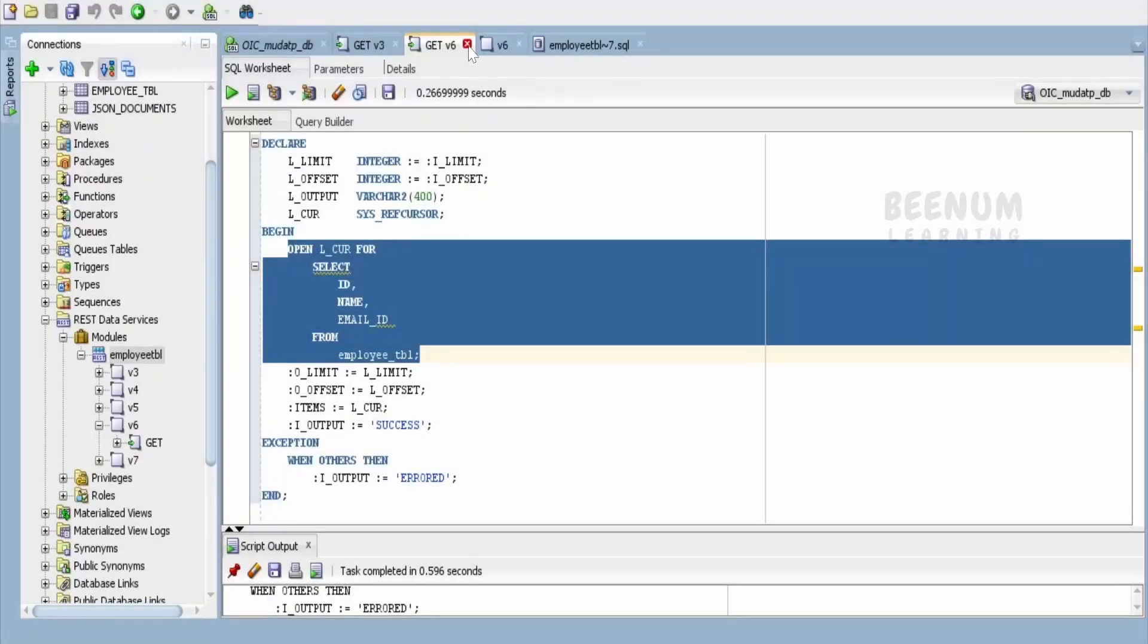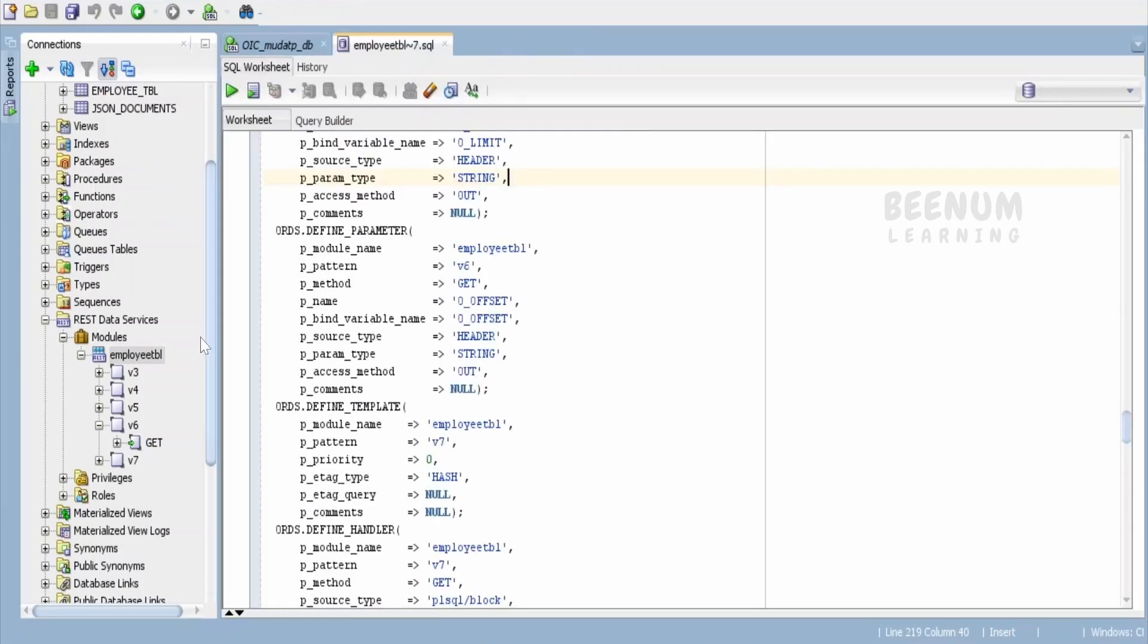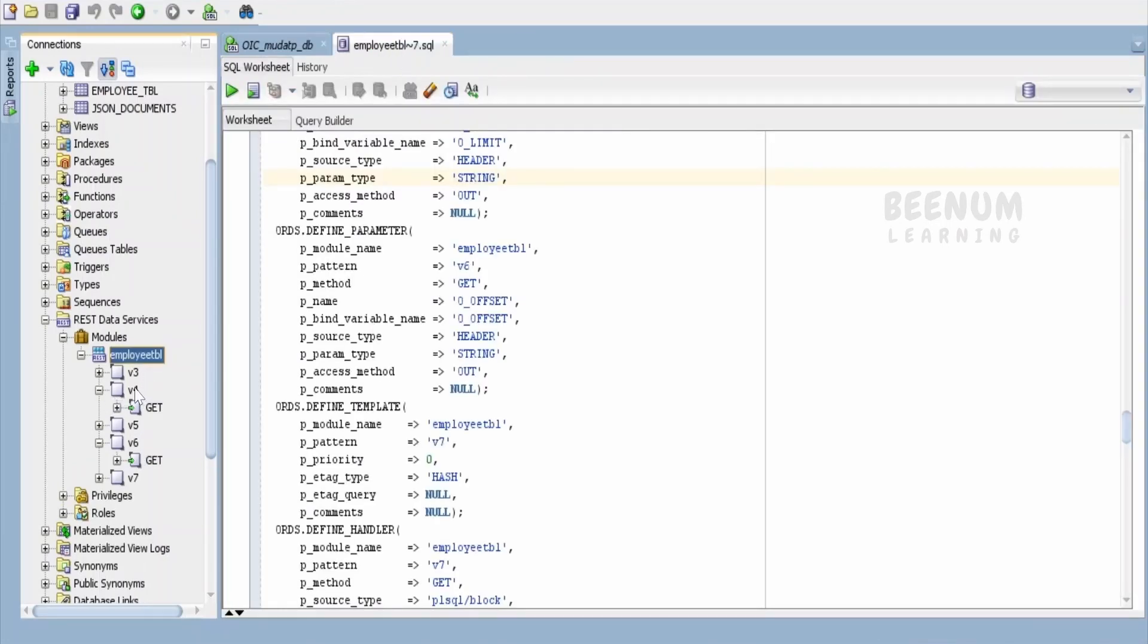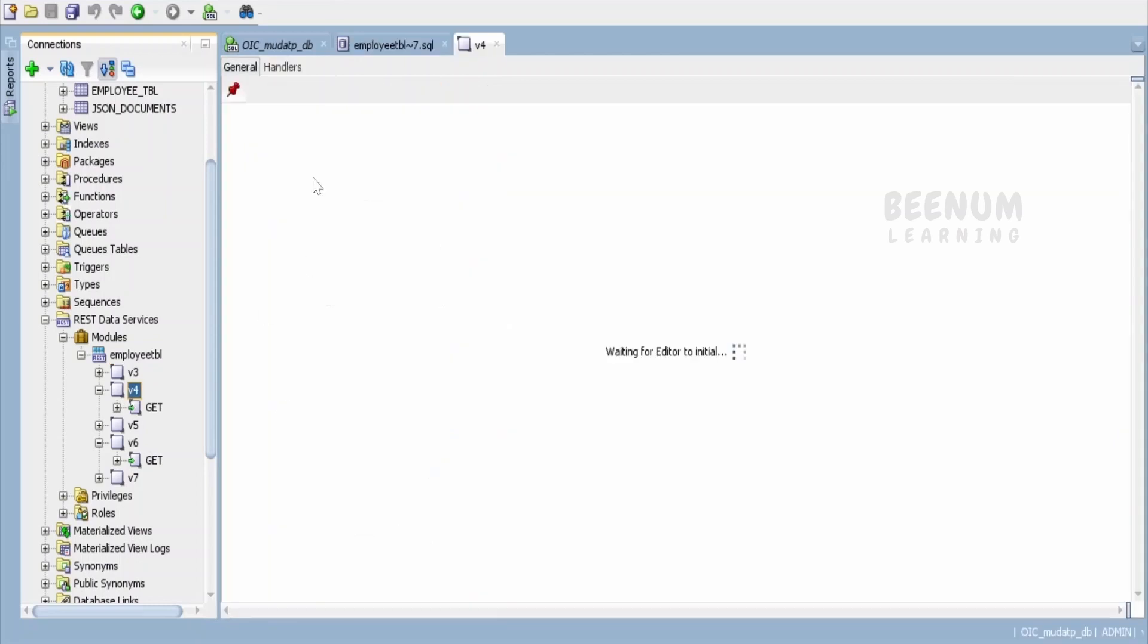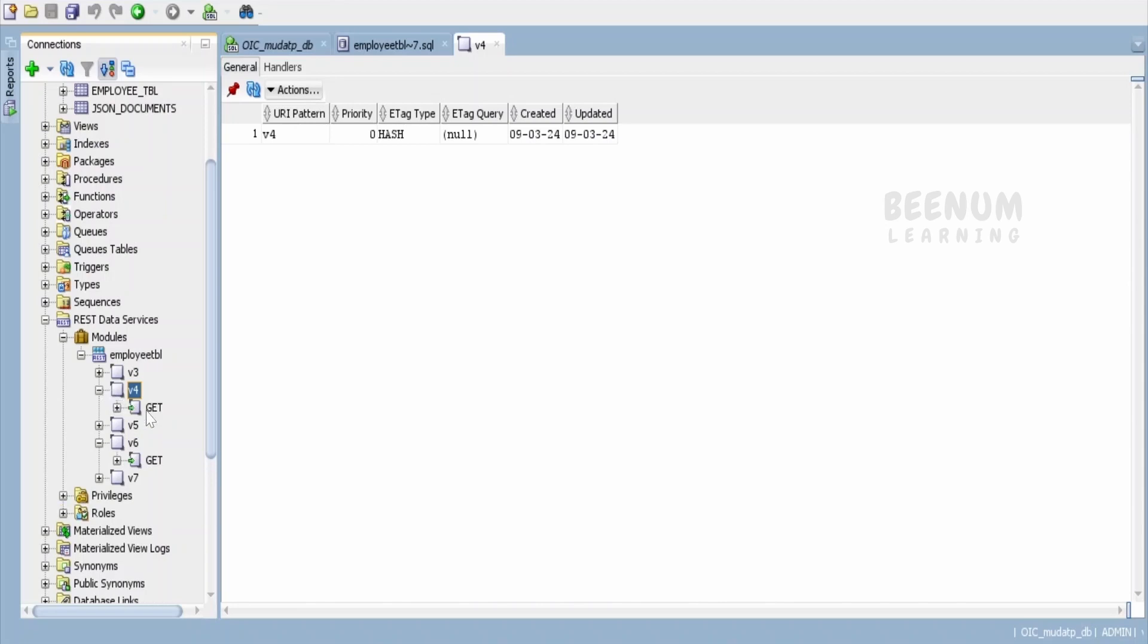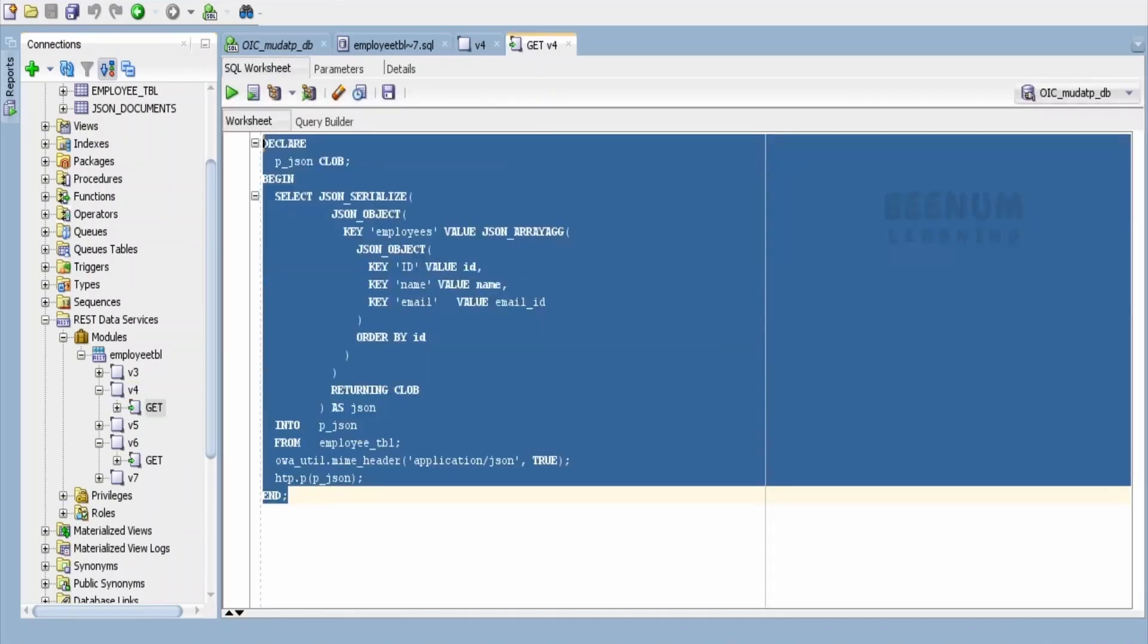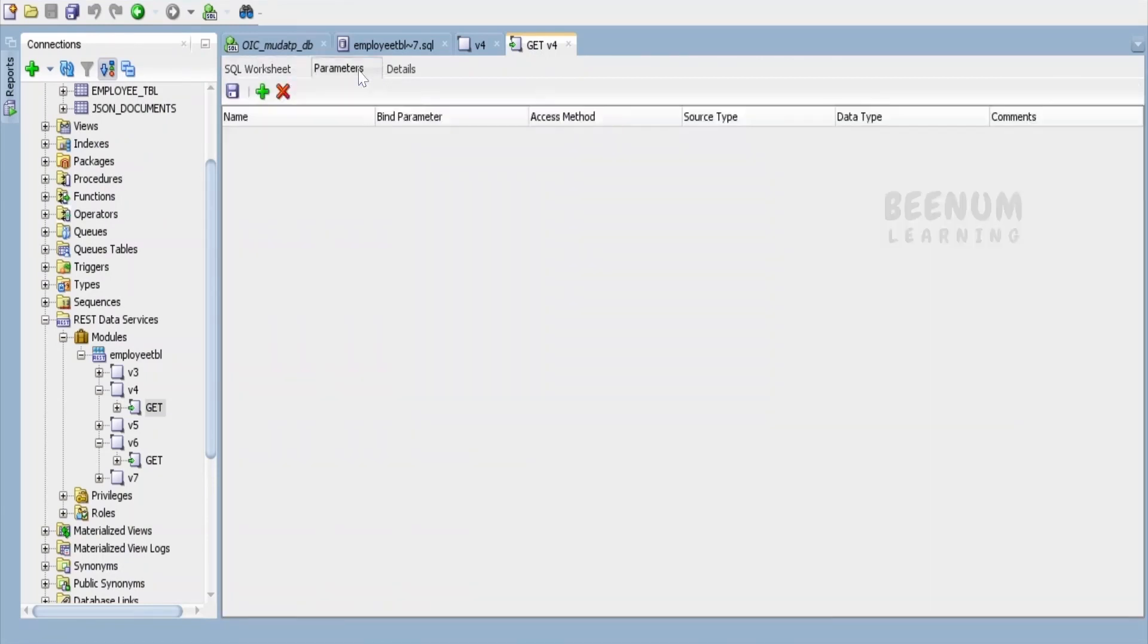In order to demonstrate this use case, I have created a template already over here that is v4. Let me show you the URI prefix for this or the URI pattern. I have created this v4 template and I have created a handler over here. Here, if you see, this is a very simple PLSQL block.